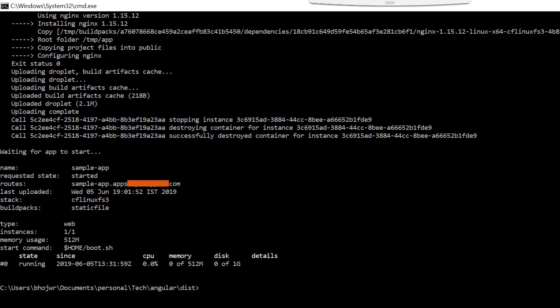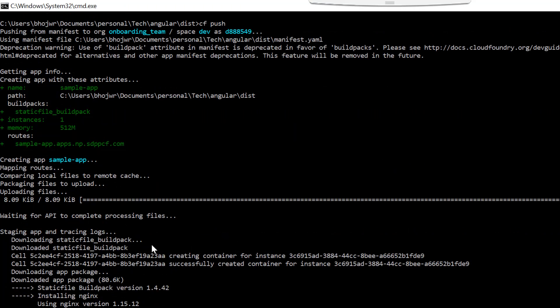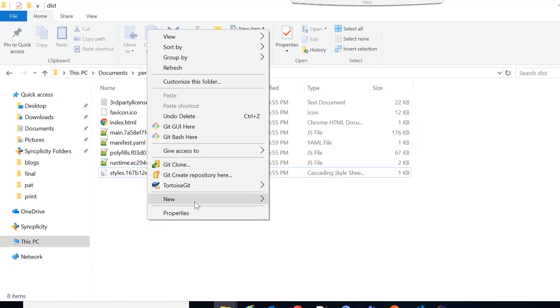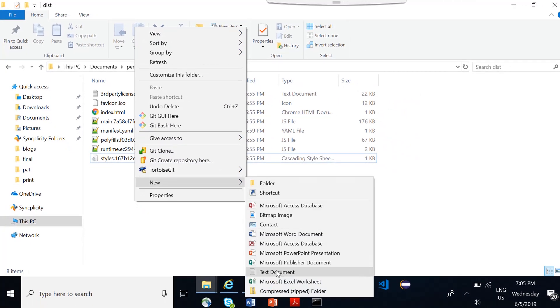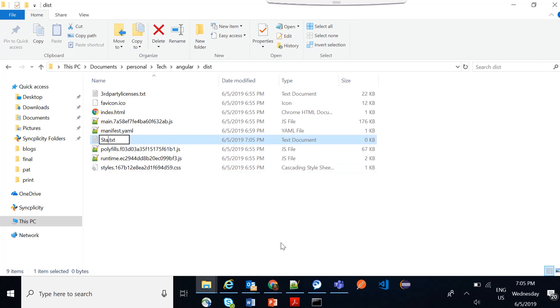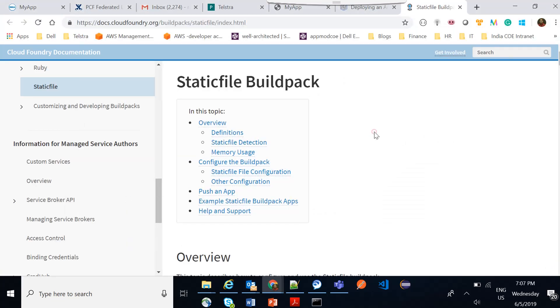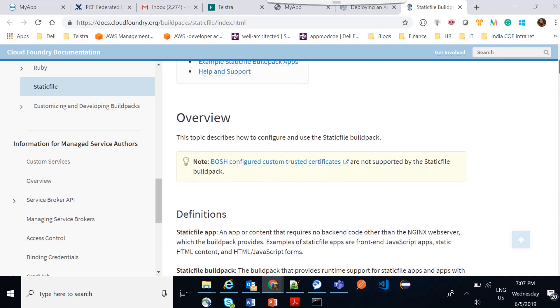Now you will be asking which server exactly it is running on. In the static file buildpack it is using Nginx as a web server and loading all your application files into that web server. One more thing to remember is that Nginx is a web server which can be configured based on a configuration file. If you want to make any changes to the Nginx server configuration you can create a file called staticfile. You can go to the Cloud Foundry documentation at that URL to see what configurations you can do in this file.